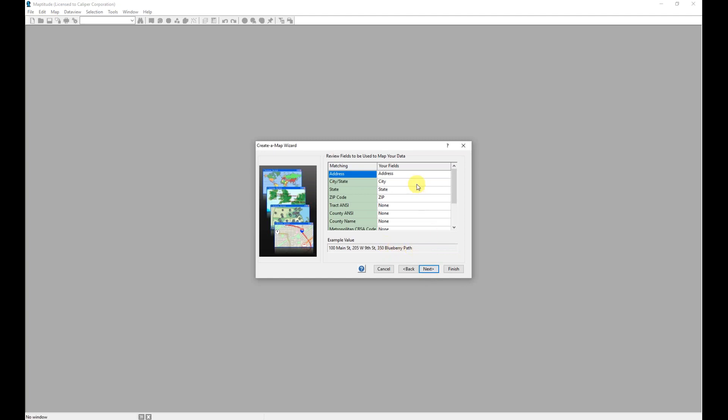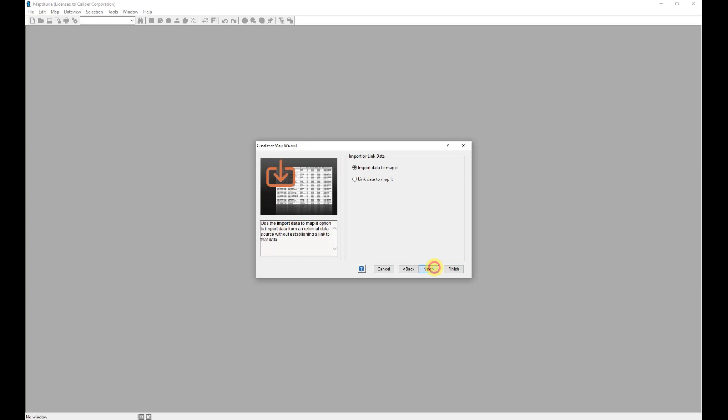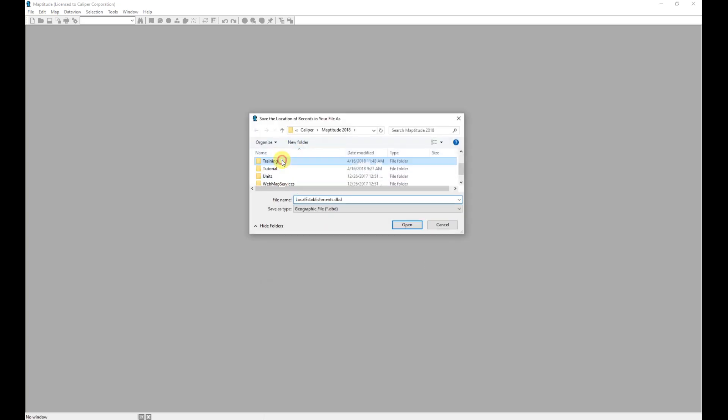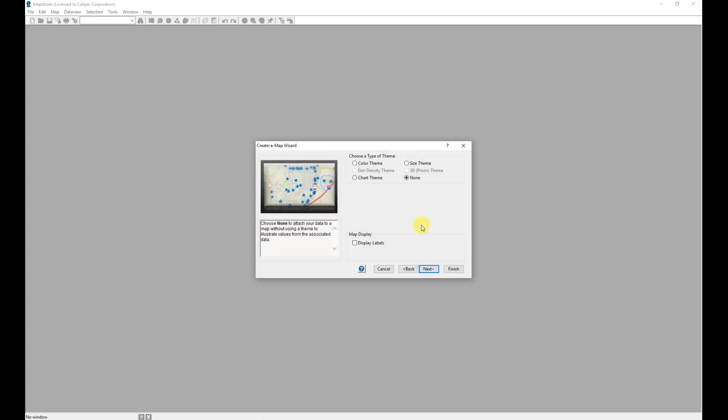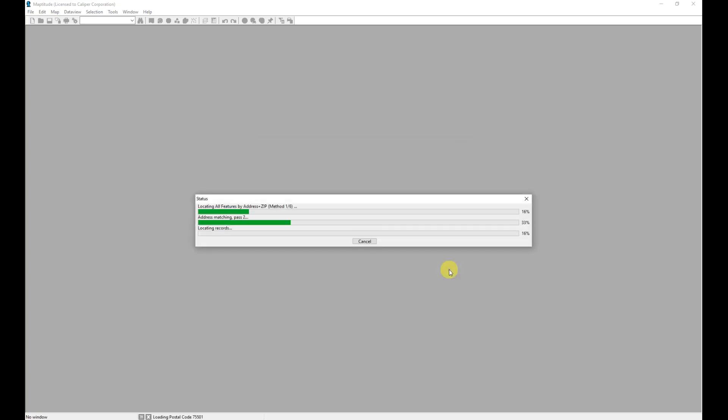I'm going to go ahead and review my match fields. Those are correct, so I will click the Next button to go to the next screen in the wizard. I'm going to locate the records in this file based upon an address. After having clicked Next and providing a file name for the new file that I'm creating of my own data, I'm going to choose to create labels based upon the name field in my data and click Finish.